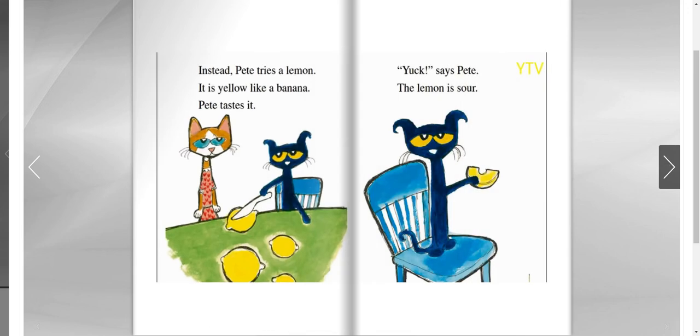Instead, Pete tries a lemon. It is yellow like a banana. Pete tastes it. Yuck, says Pete. The lemon is sweet.